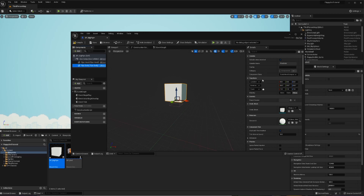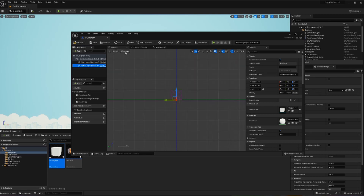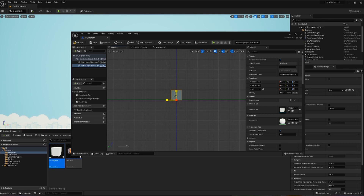We'll craft the pipe by adjusting the transform of both the pipe head and pipe body. To make this easier, I'll change my perspective to front view, then switch from wireframe to lit mode. Using the scale selection shortcut R, I'll make the pipe body tall and the pipe head a little wider. And just like that, we have a pipe.